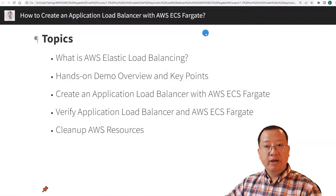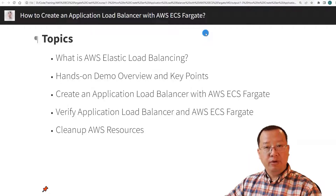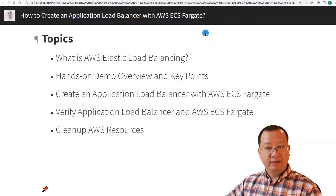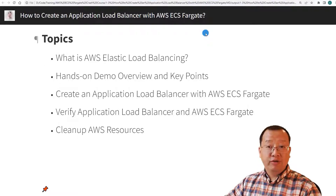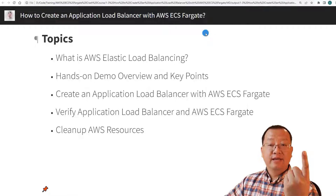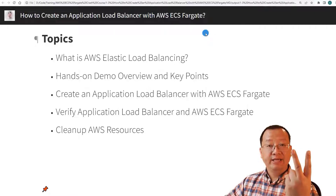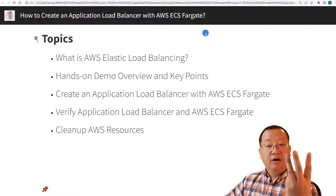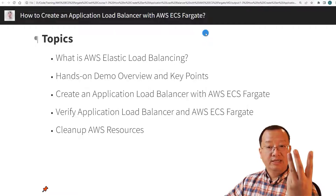Welcome back to the channel. Today I will run a hands-on demo to create an application load balancer with AWS ECS Fargate. After finishing the video, you will be able to understand AWS Elastic Load Balancing, create an application load balancer, and configure the application load balancer to access the Fargate service.